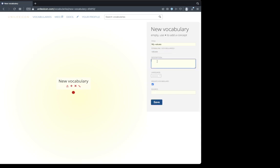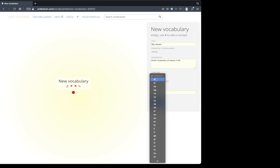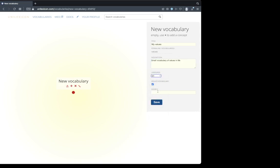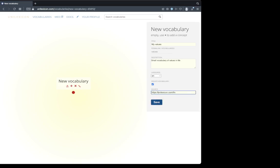Let's call it values. Add a permalink, description. A small vocabulary about what is important in life, in English. For the source, maybe I'll add my website. There we have it, my values.